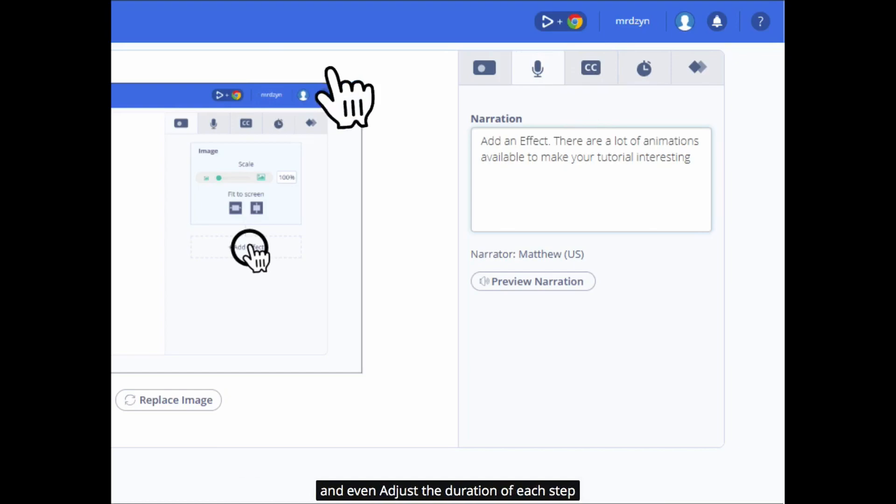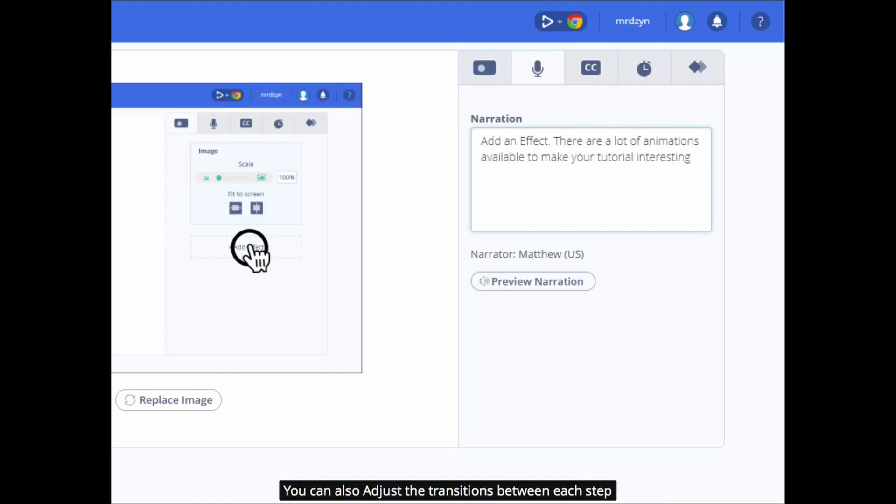You can even adjust the duration of each step. You can also adjust the transitions between each step.